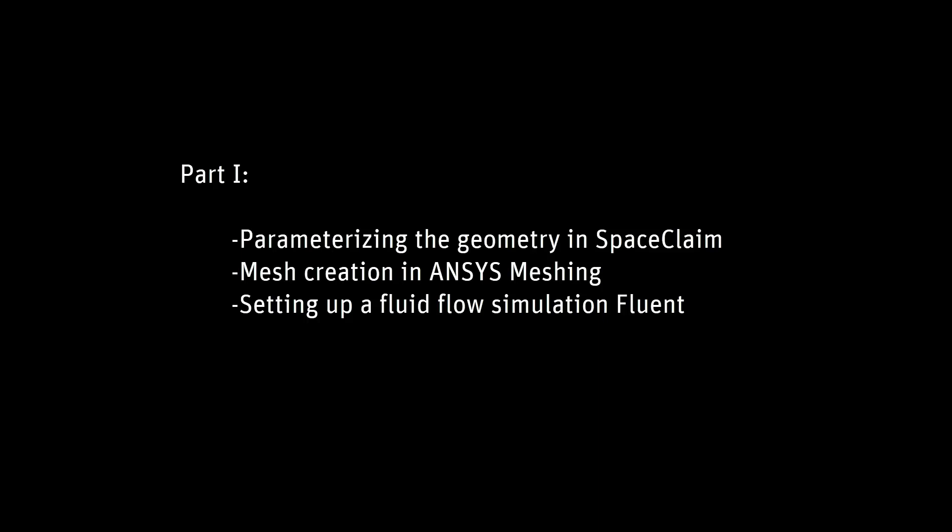This part will show the parameterization in SpaceClaim, meshing procedure in ANSYS Meshing, and simulation setup in Fluent.